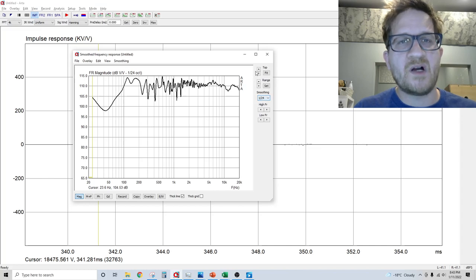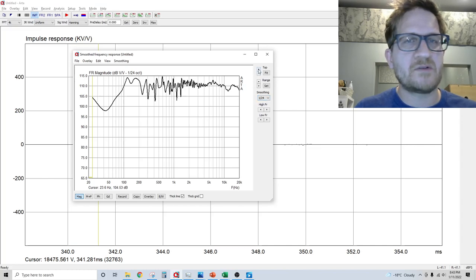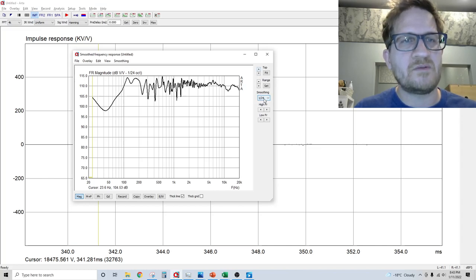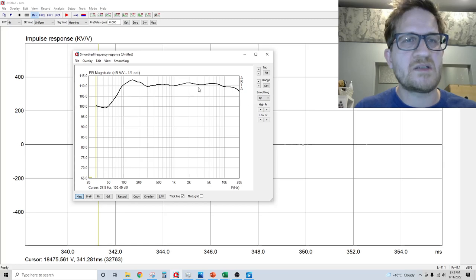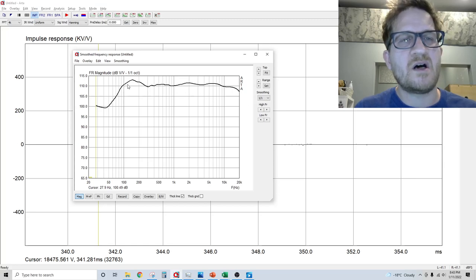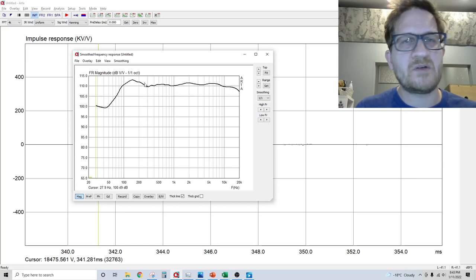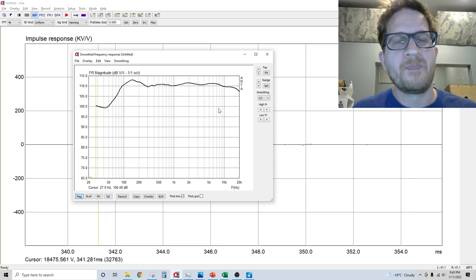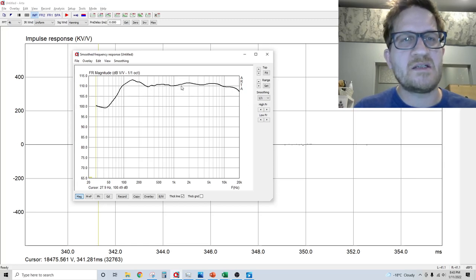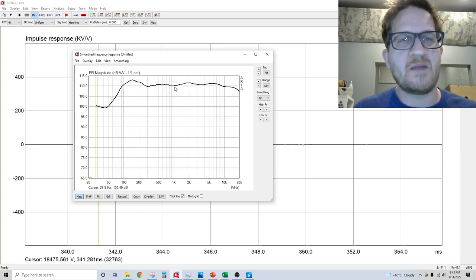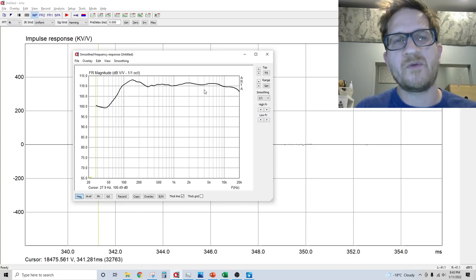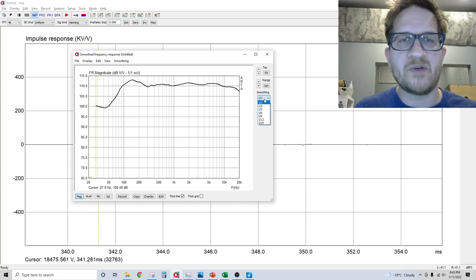If you want just a general trend of what the bass is doing, you can use the smoothing just to see what's happening, which is useful. But it's not helpful as far as anything through the midrange and treble.